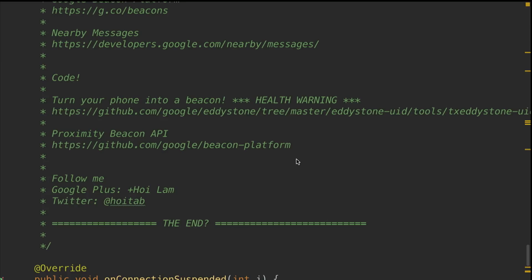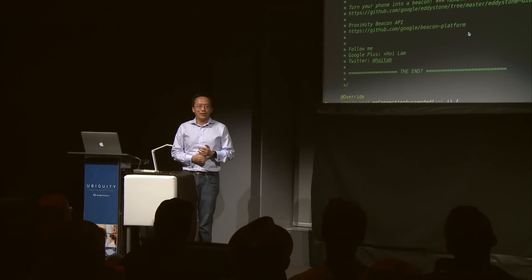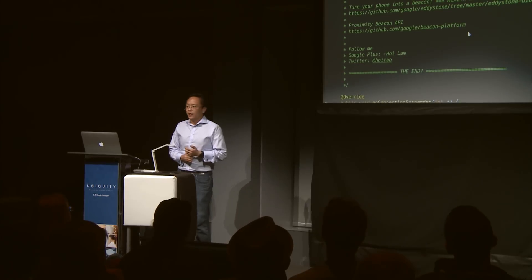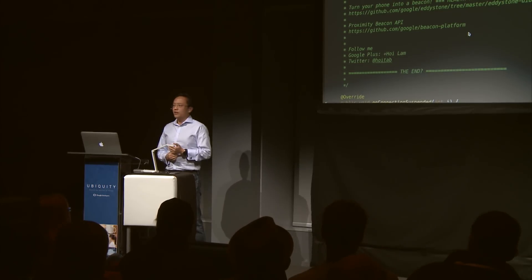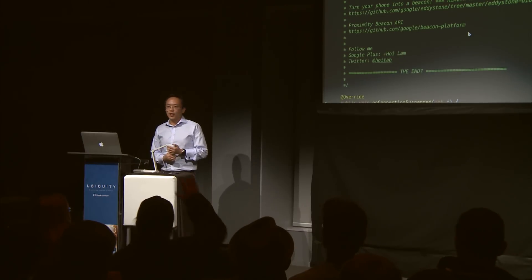Last but not least, I am online and I'm relatively social. Please ping me on Google Plus or Twitter if you have any thoughts or questions. So, how much time do we have? About 15 minutes. Okay.